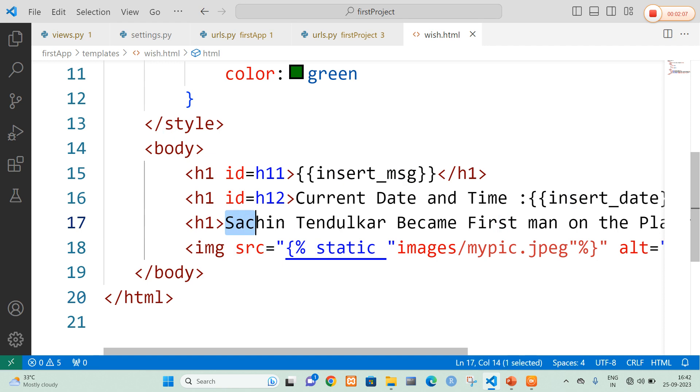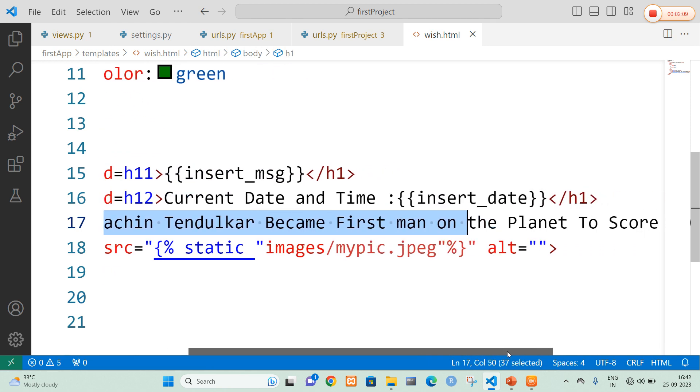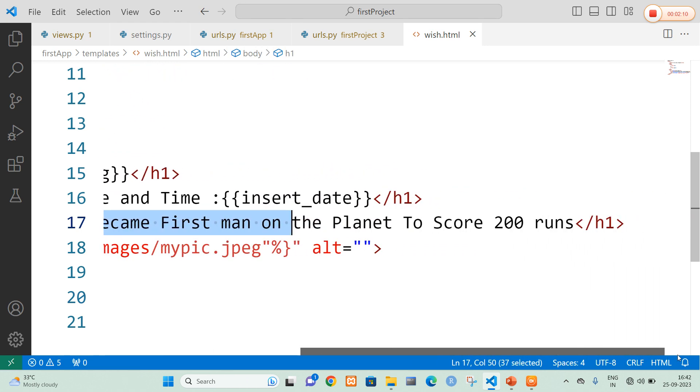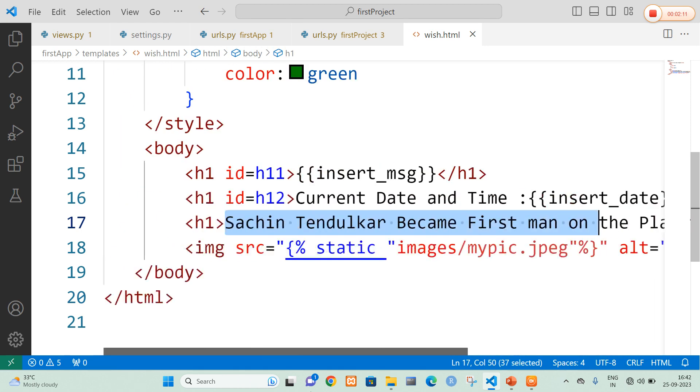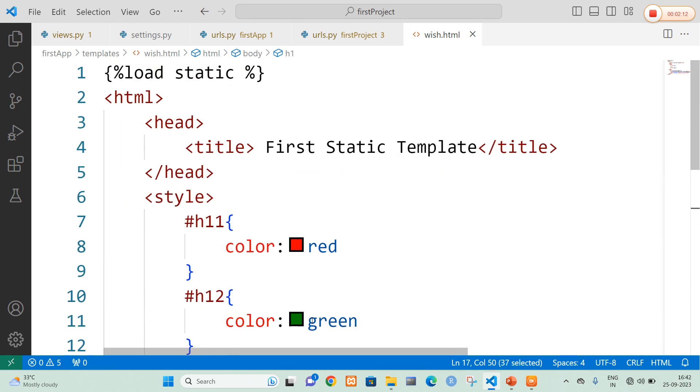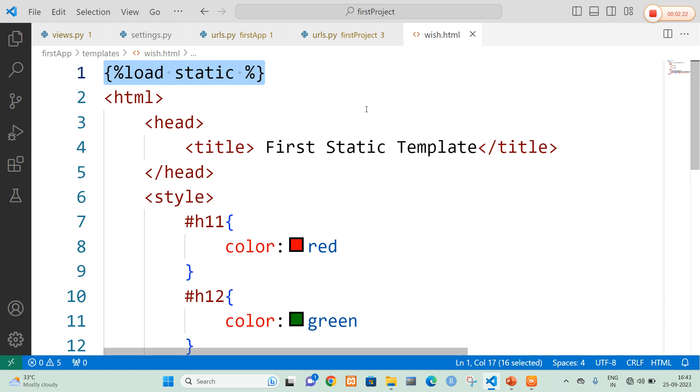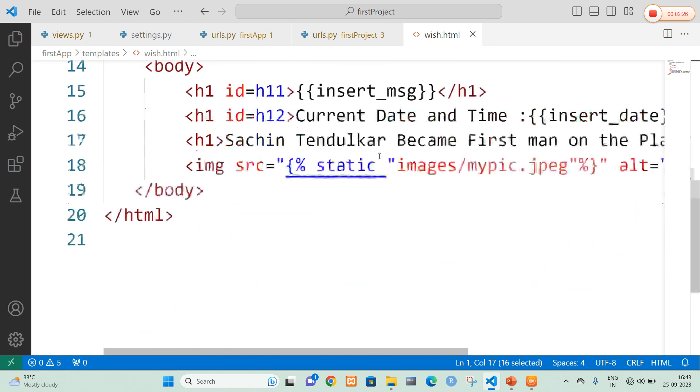And here I displayed some messages like Sachin Tendulkar became the first man on the planet to score the 200 runs. And here you can clearly see that in the first line load static. Whenever you are going to use this tag that which is a template tag, it will load all the static files. That is images or CSS files can be loaded into html with the help of load static tag.